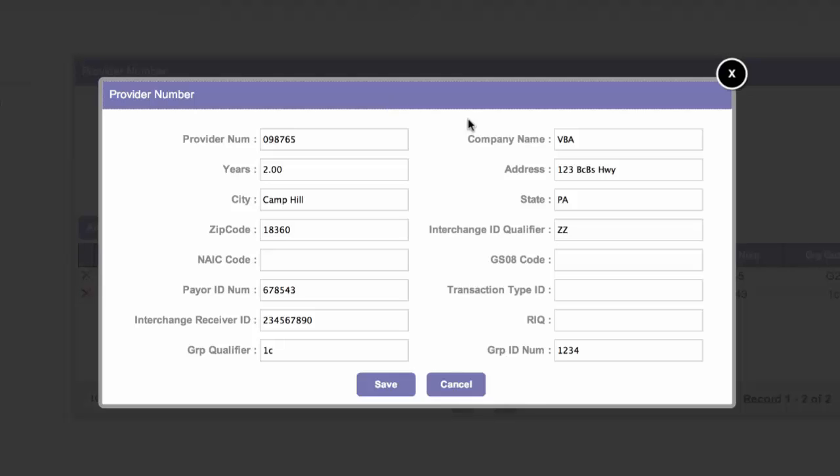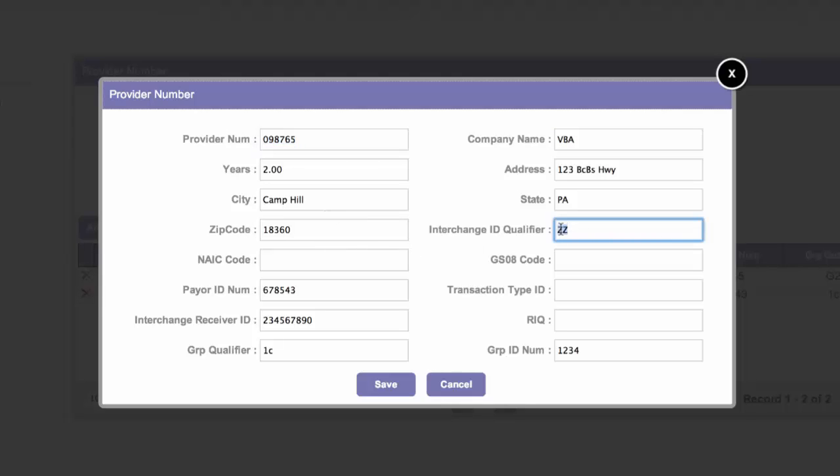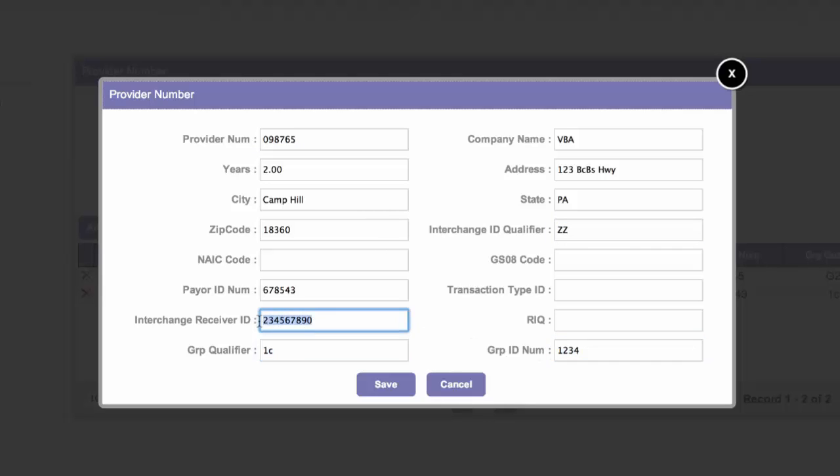We're using VBA as an example here. And you'll need to know the provider numbers, the address, physical address, your interchange qualifier ID, group IDs and group qualifiers, interchange receiver ID, and payer ID numbers. Those are the things that are required in order to set up a third-party payer. Most of that information you will get from your clearinghouse.